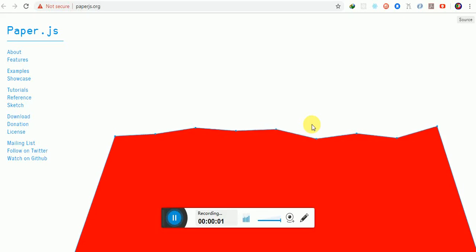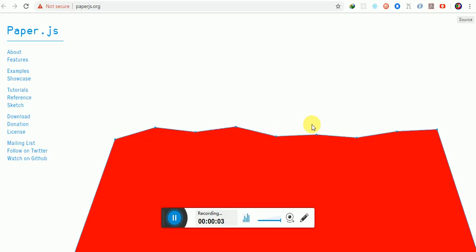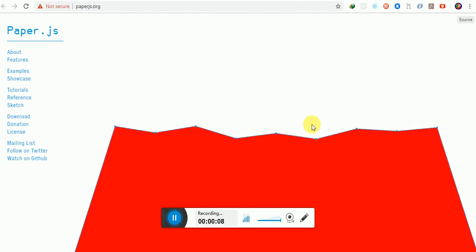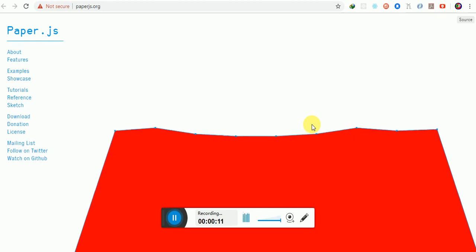Hey guys, welcome back to this new video tutorial with OSP Pro in partnership with OSP ITD Pro Solutions. Today in this tutorial I'm going to show you how to deal with Paper.js.